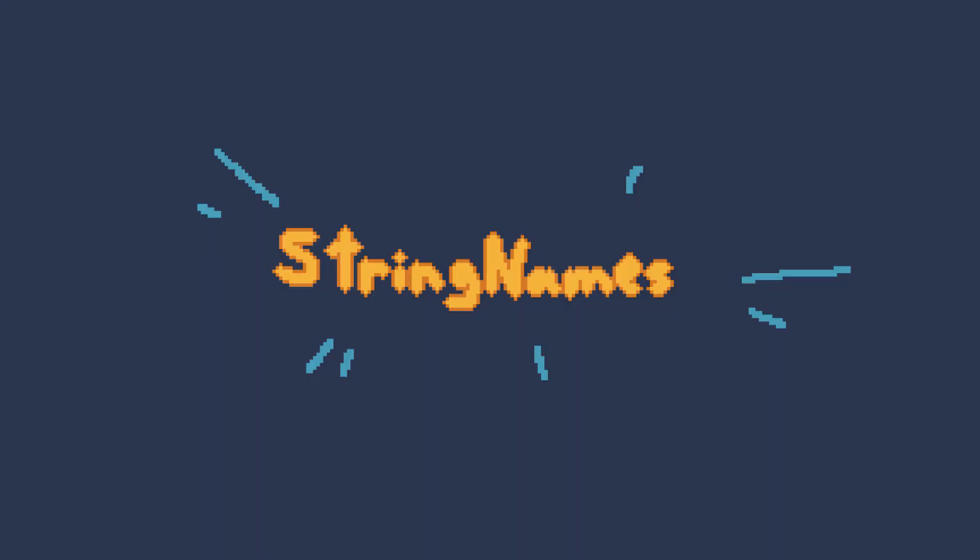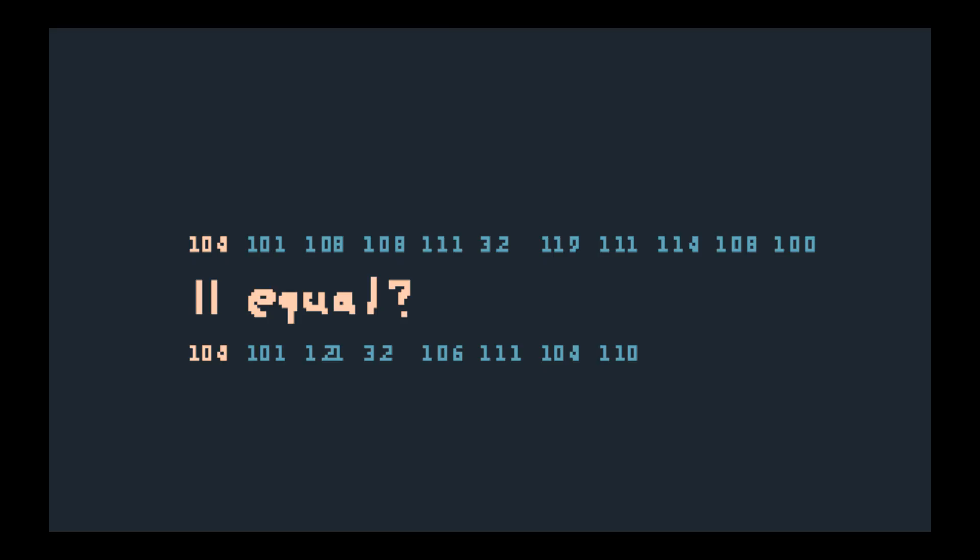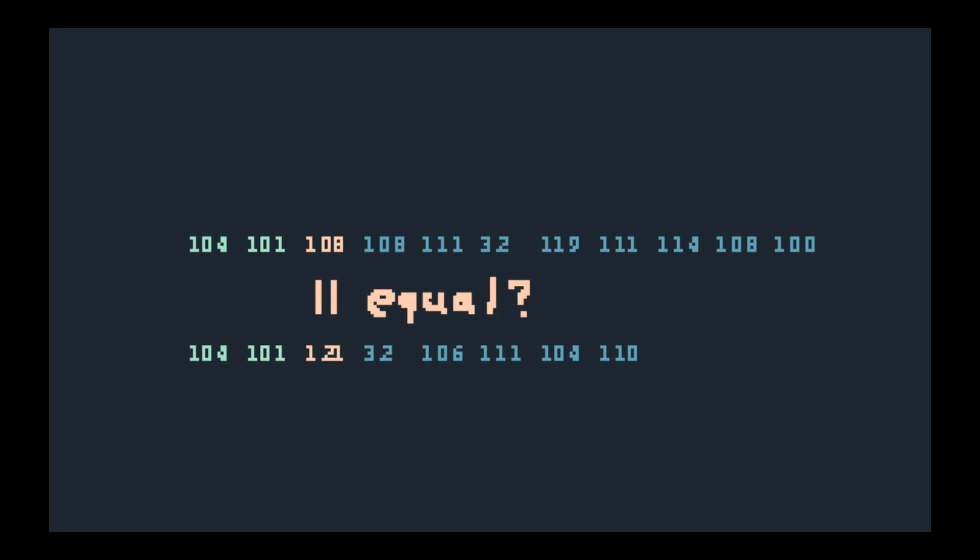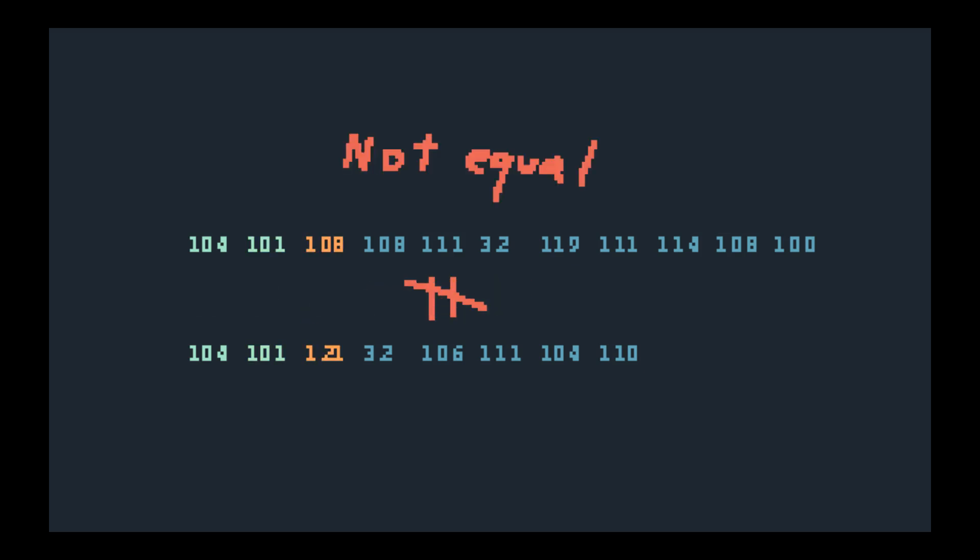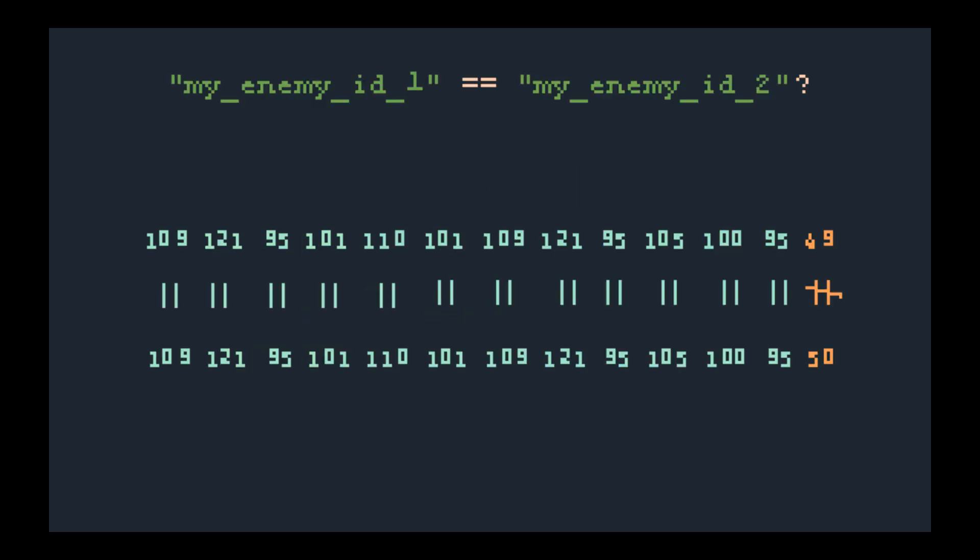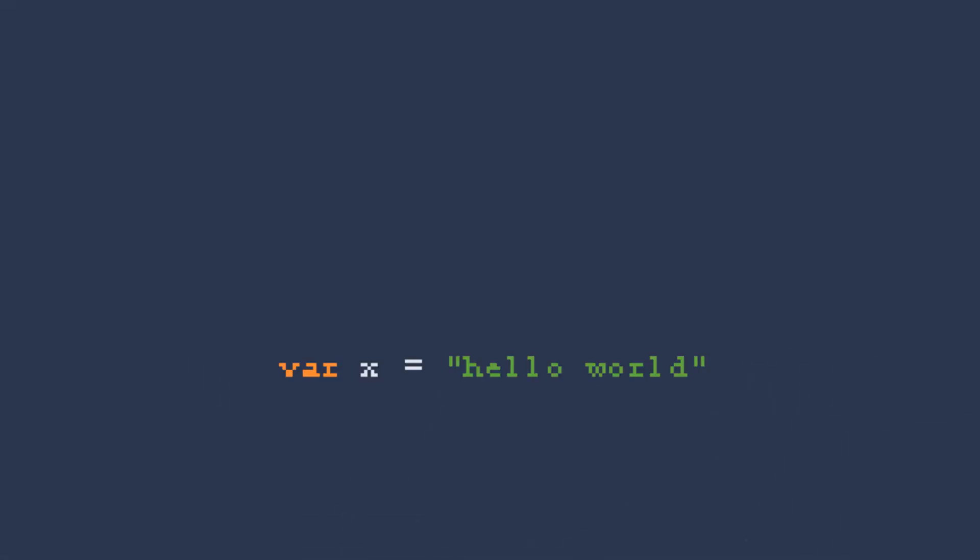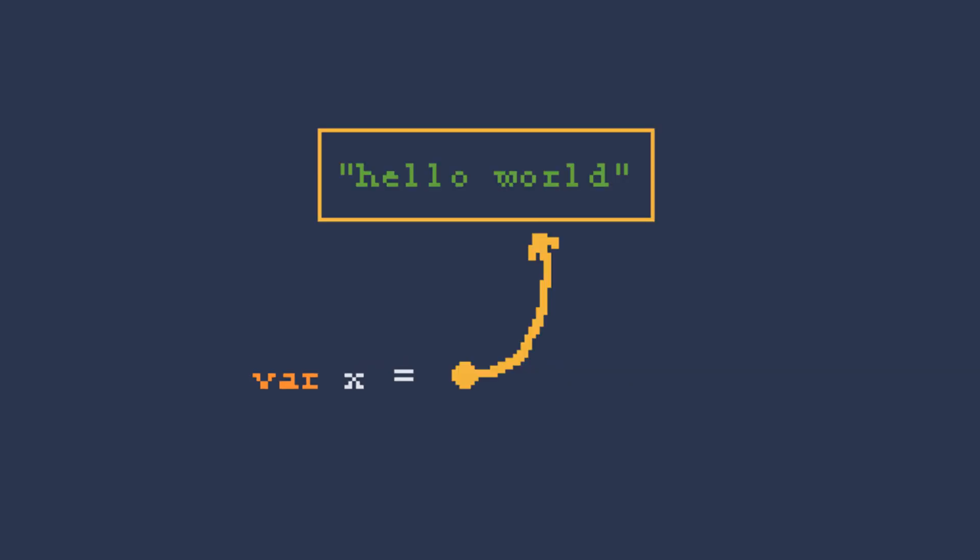This is where string names step in. The thought is that these string comparisons can get quite expensive with all the looping, especially if we do them a lot in our program. Since computers are so great at comparing numbers, wouldn't it be nice if each string was its own object?